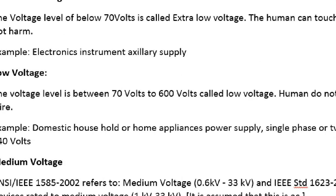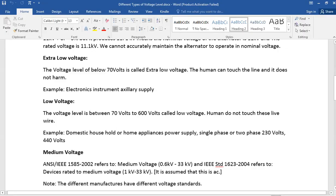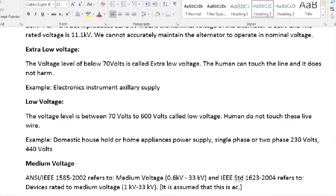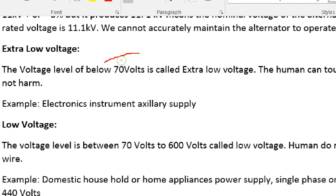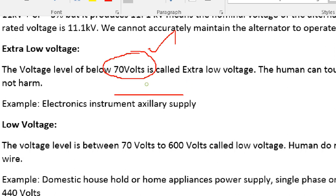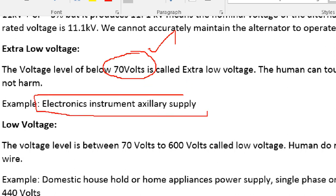Extra low voltage — the voltage level is 70V or ELV. This is the standard. This is used for electronic equipment and auxiliary supplies.